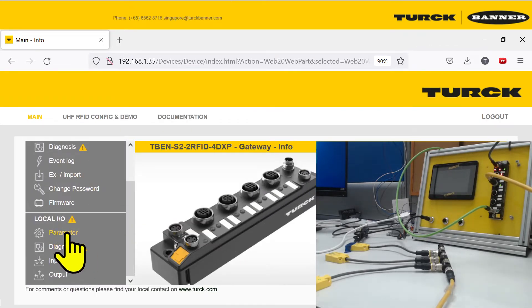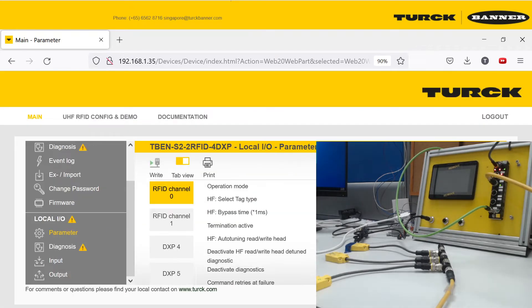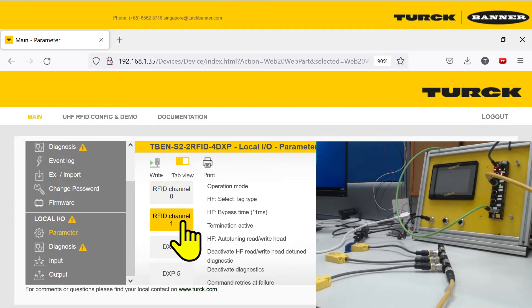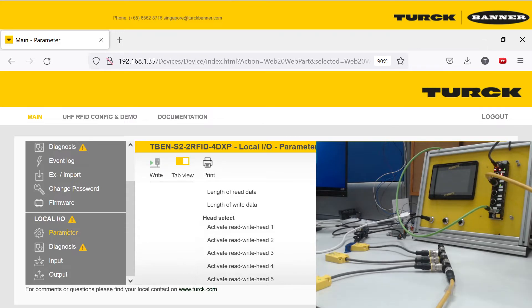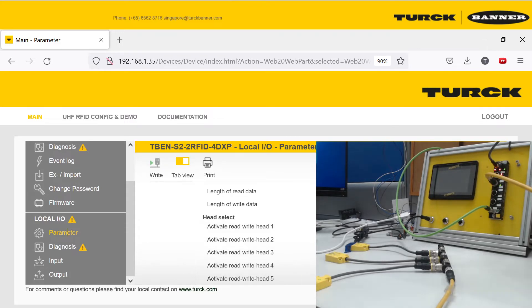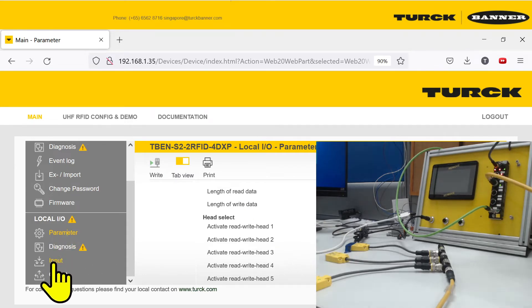Then you can go to Parameter. Make sure your channel is configured in this HF bus mode and make sure you have activated the read heads that you're using. I have three read heads, so I activated three read heads.